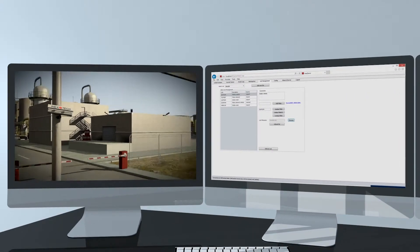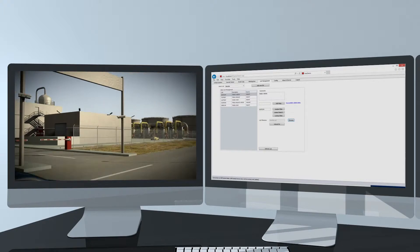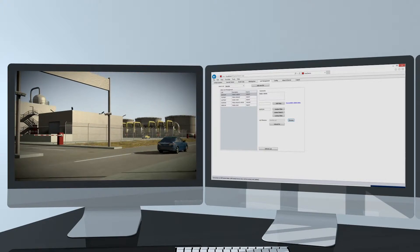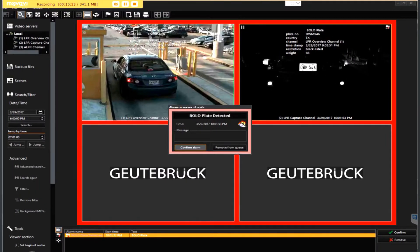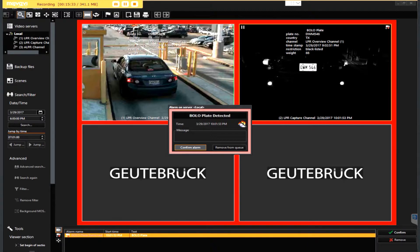The ALPR system can be configured to send alarms and events associated with specific vehicles of interest to Goitebrook VMS.